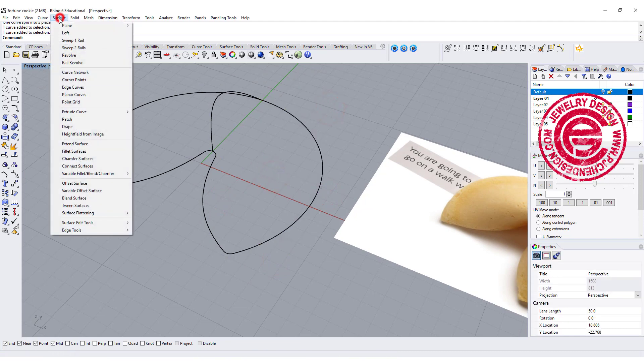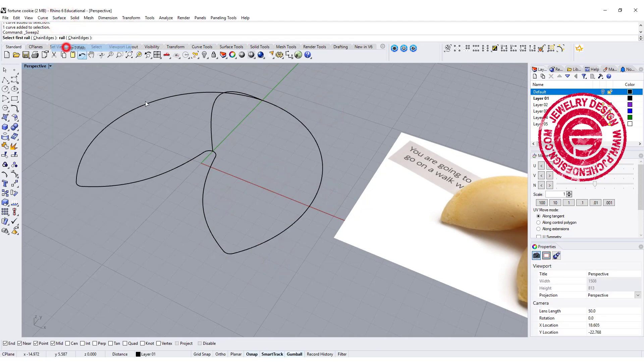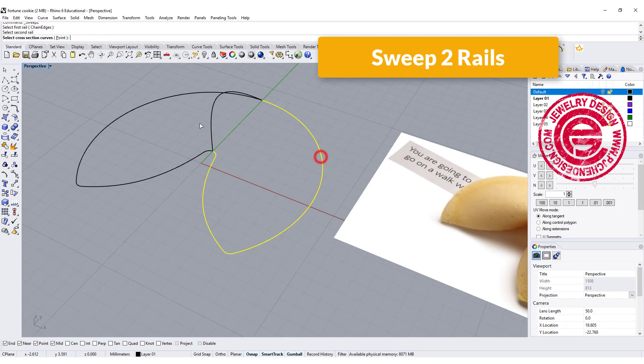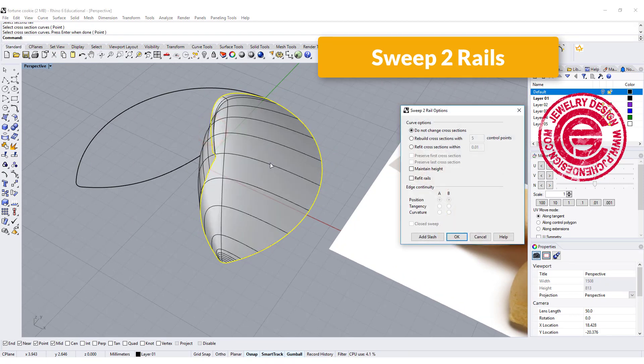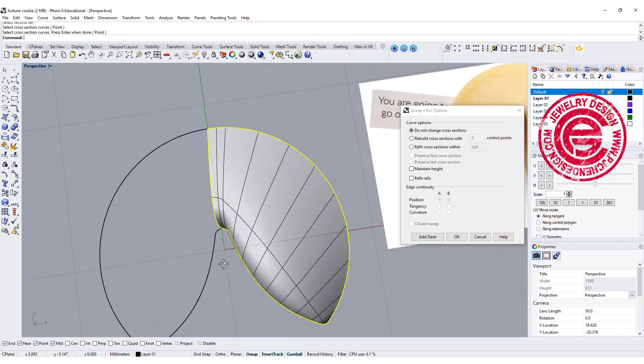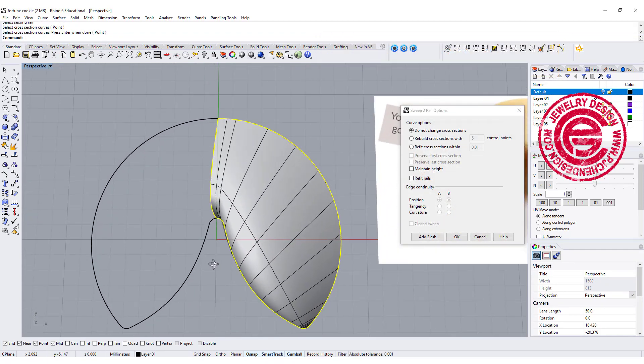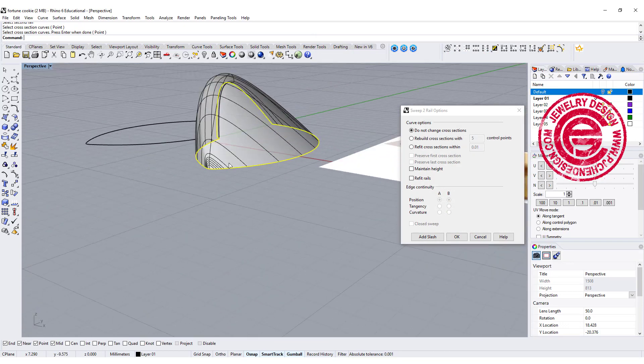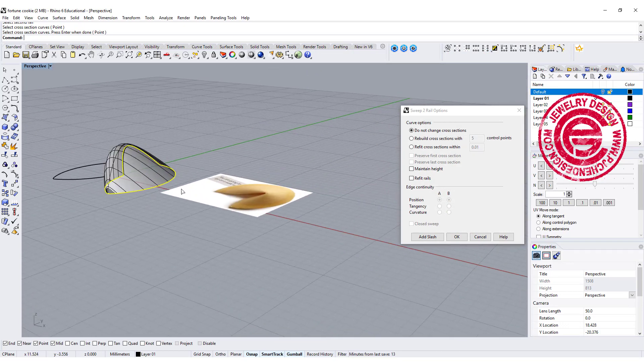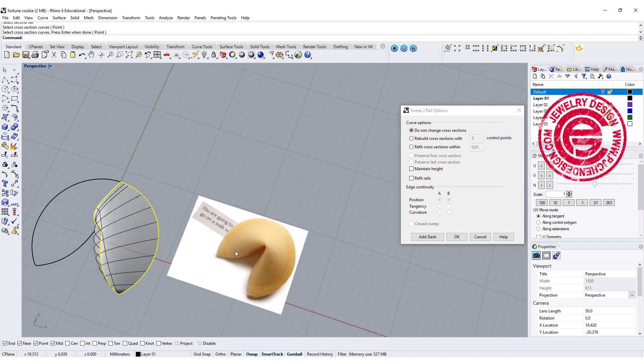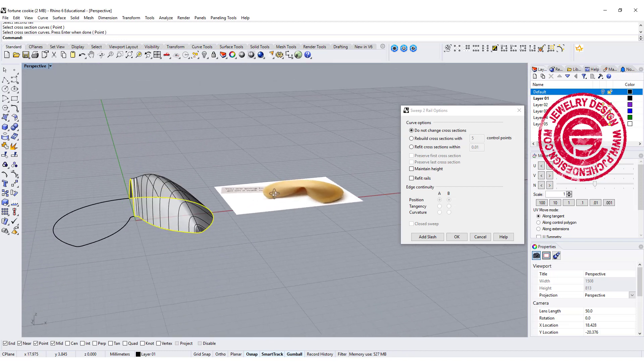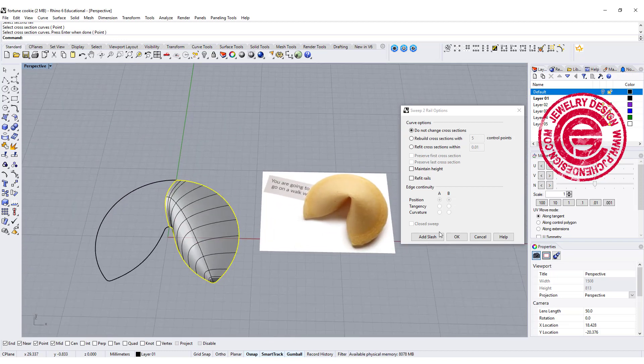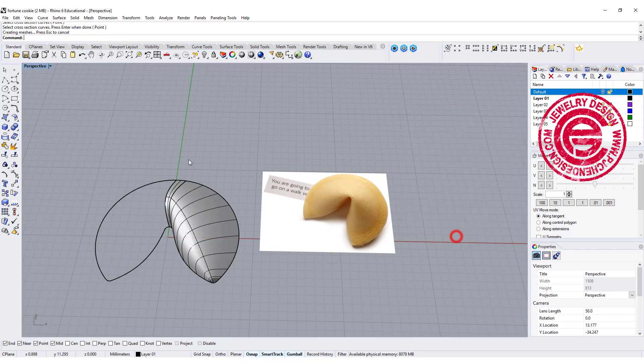Let's see what happens if we use a sweep two. Rail one, rail two, cross section, and we get something like this. It's not too bad. It's kind of straight down a lot, but it's actually really close to the image like that. Okay, so I'm going to click OK.